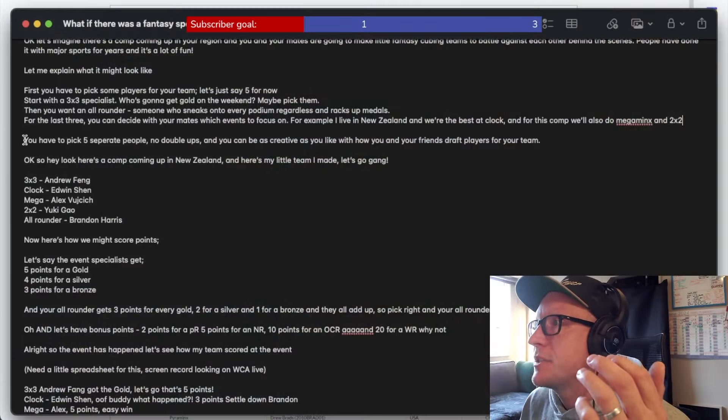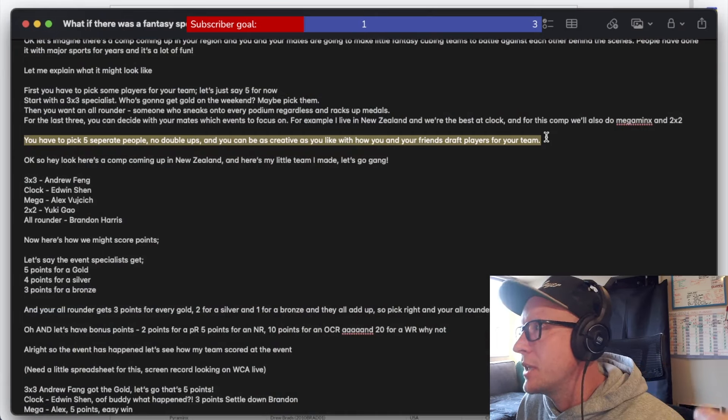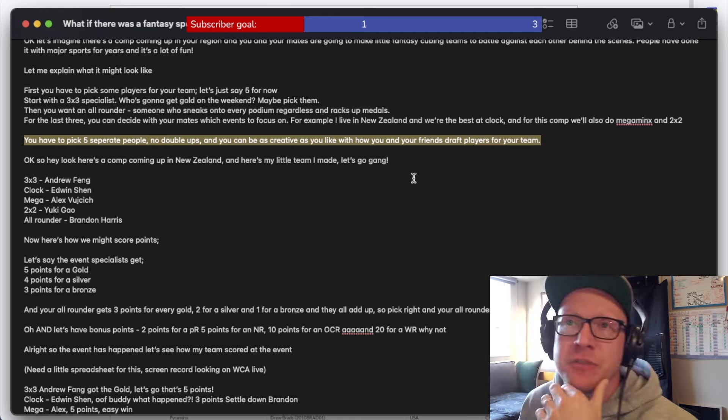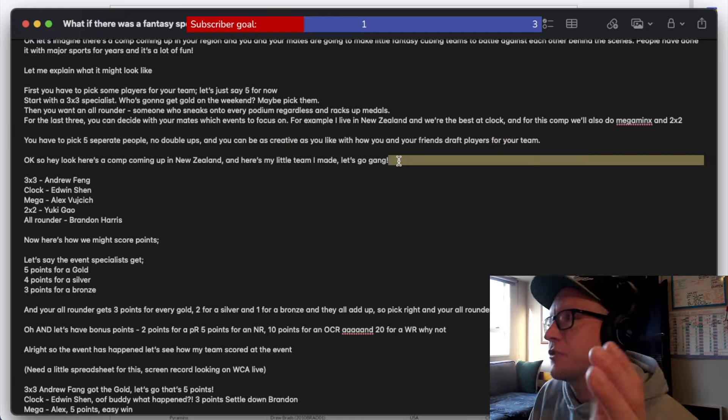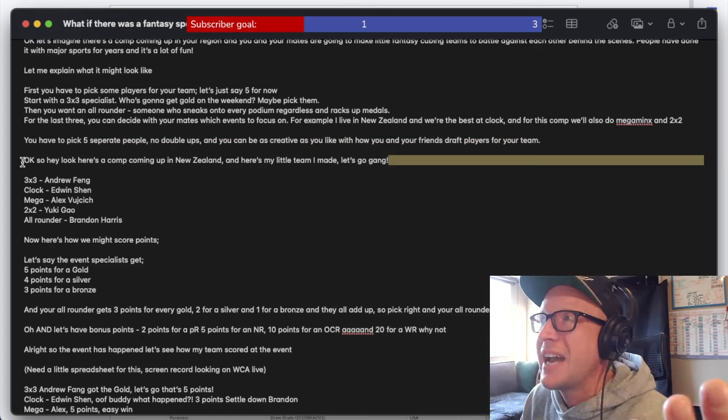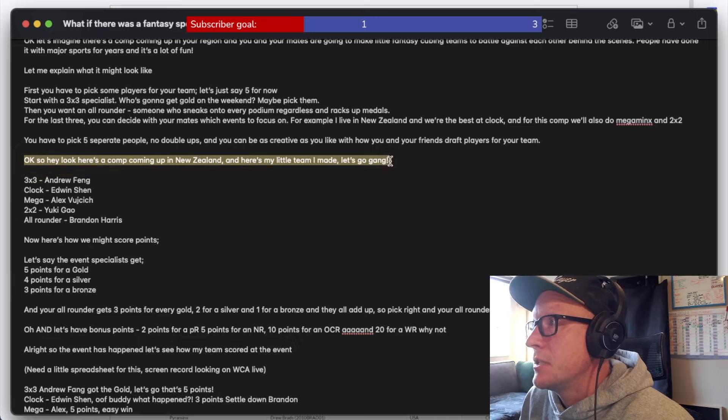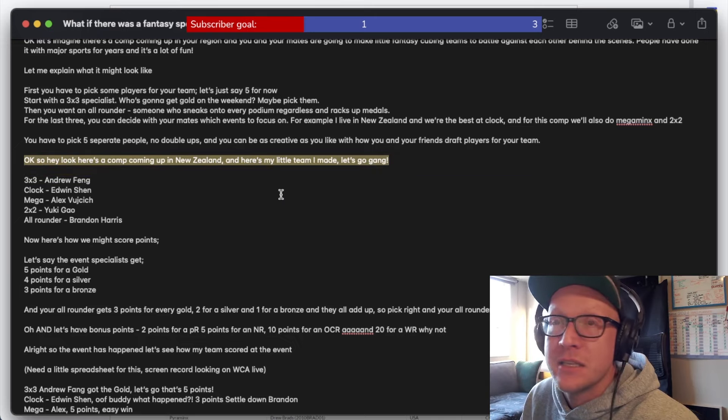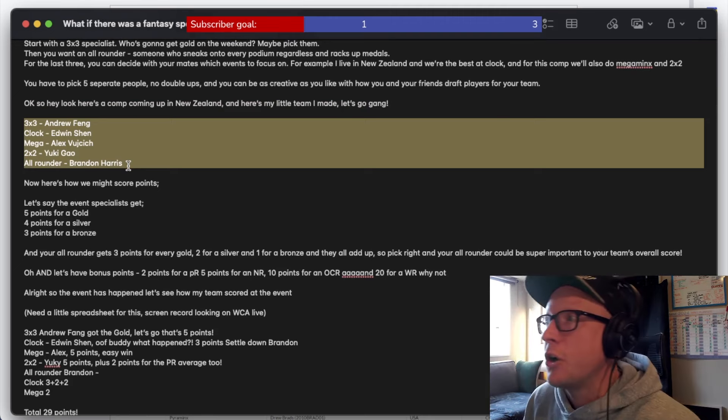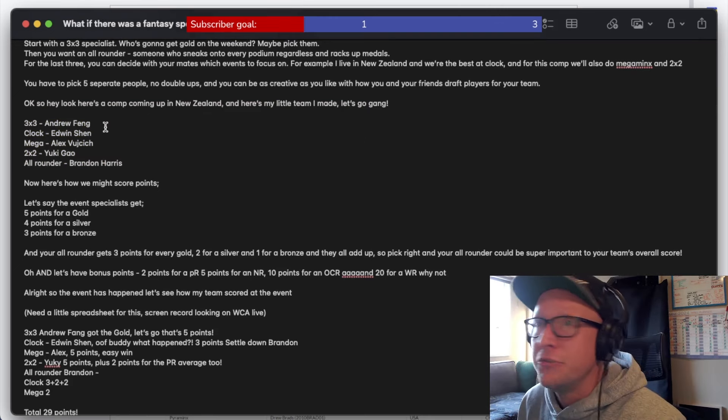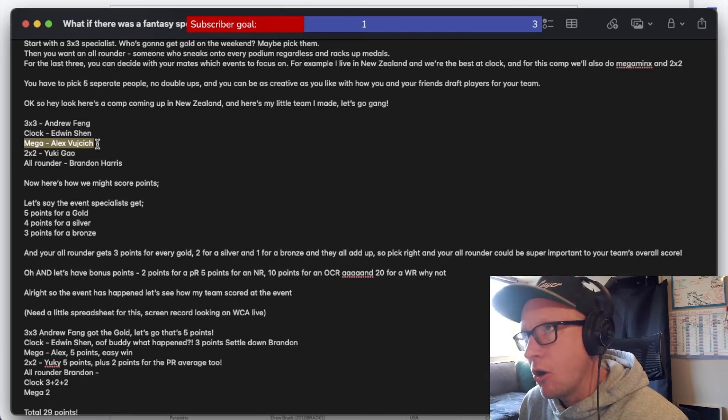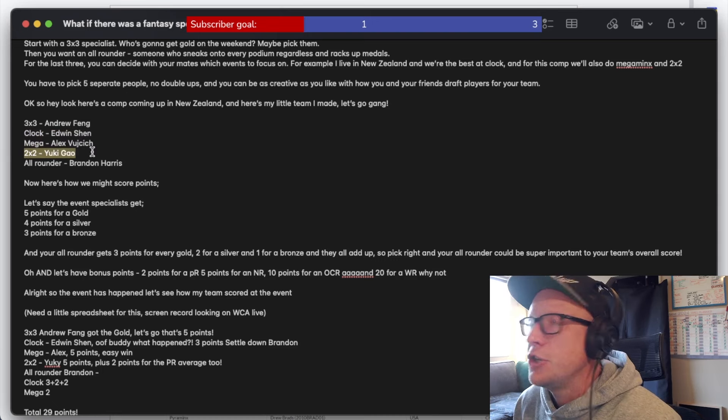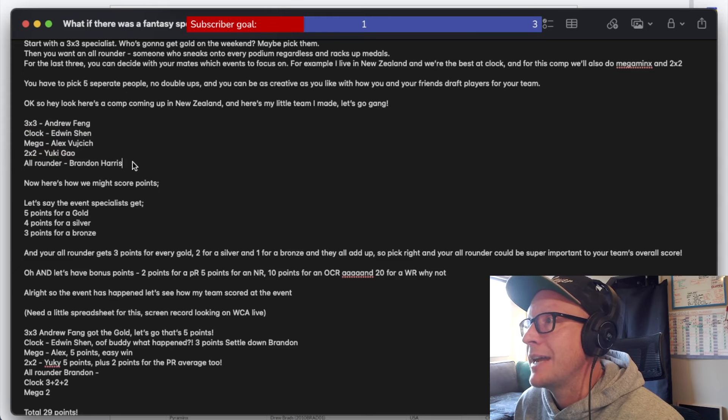You have to pick five separate people, no double ups, and you can be as creative as you like with how you and your friends draft players for your team. So what I'm proposing here is not a final system. I'm just suggesting an idea that you can just go and do it how you like. There's a comp coming up in New Zealand and here's my little team I made. I put together my imaginary team for this competition. For three by three, I've chosen Andrew Fang. For clock, I've got Edwin. For Megaminx, I've got Alex Vujic.